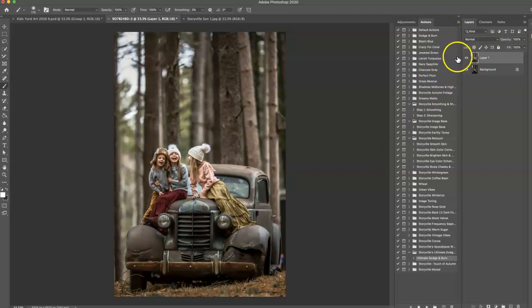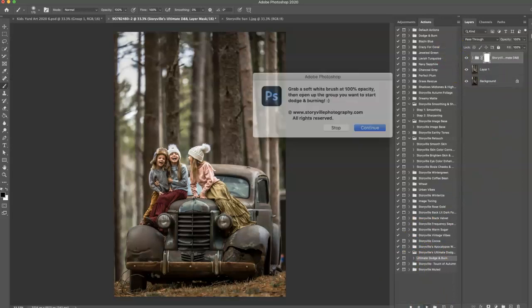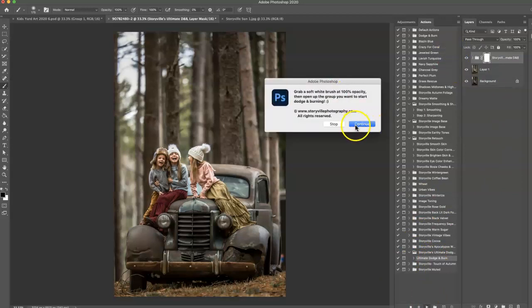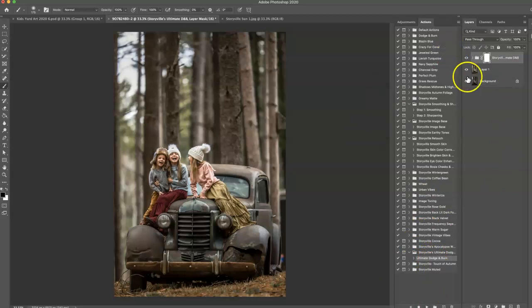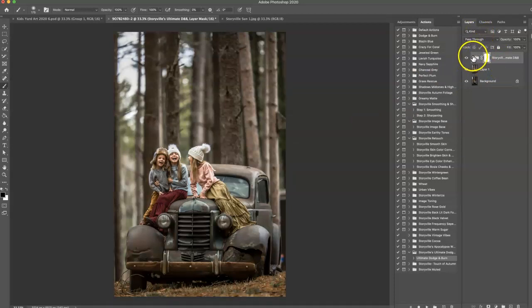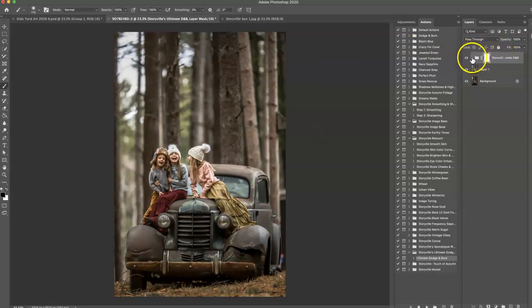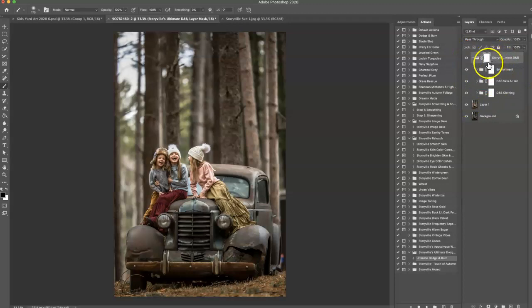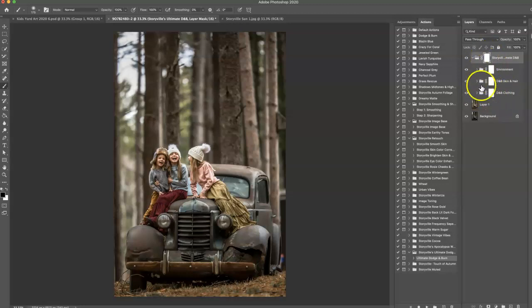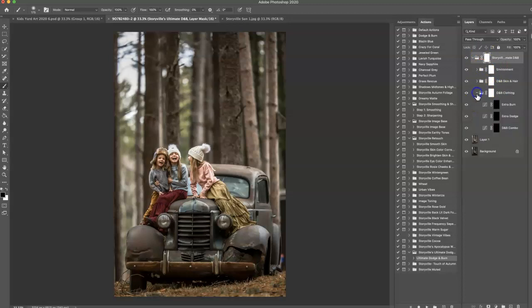And then the next thing I want to do is go into the Ultimate Dodge and Burn, and I'm going to hit Play. Now, for this Ultimate Dodge and Burn to work, you guys, you need to open it. I've gotten quite a few messages that you've tried to paint on with a soft white brush, as it says in the instructions, on this main mask. I added this in case you wanted to make any adjustments to the whole grouping itself, but you can't paint white on white. It just won't do anything for you. So you're going to need to open up each little grouping.